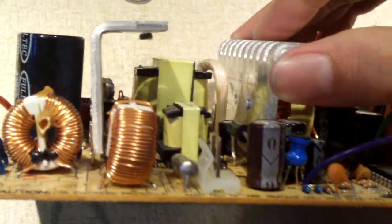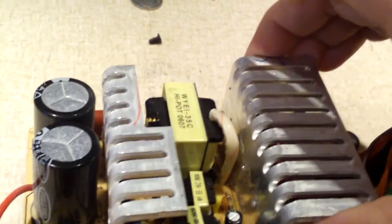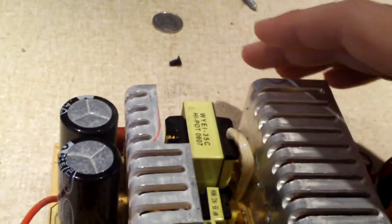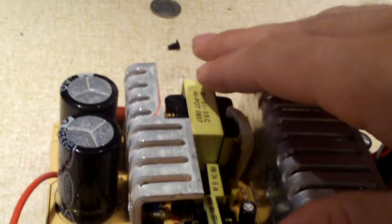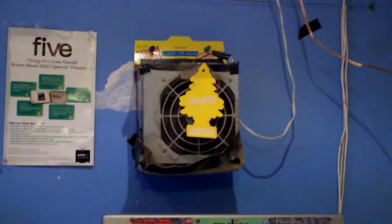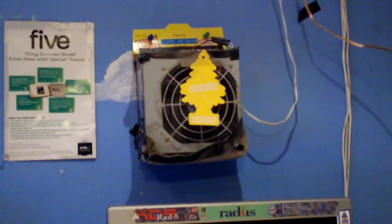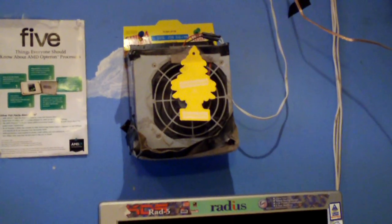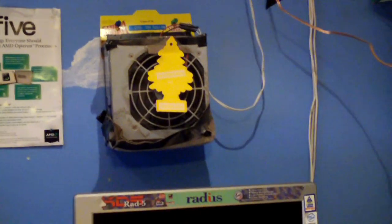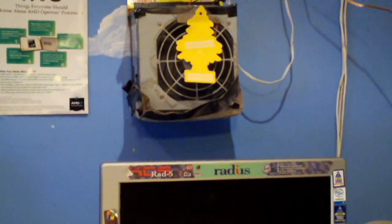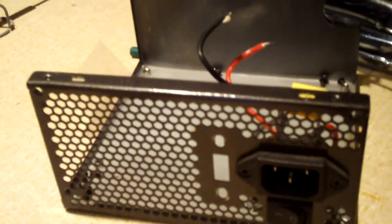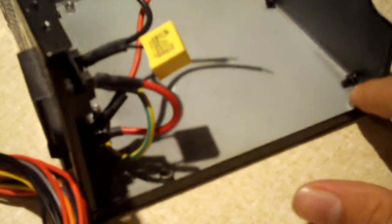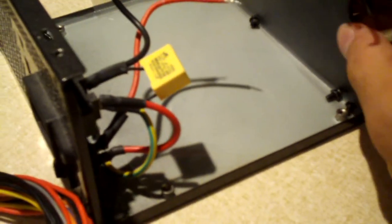This power supply board was intended for a case with a fan that blows down across the board. That case was a piece of junk - very flimsy - so that's why I used it as an air freshener. Here's a much better case I have for this, and the board fits right up to these screw holes.